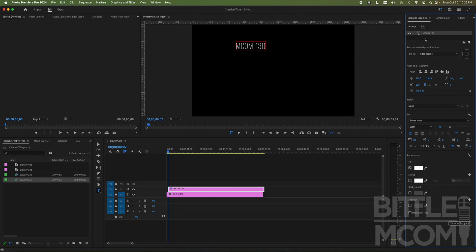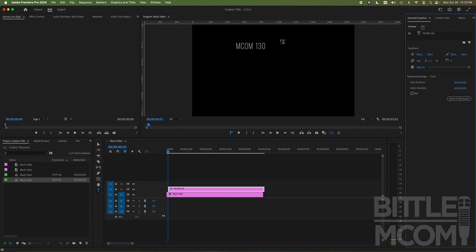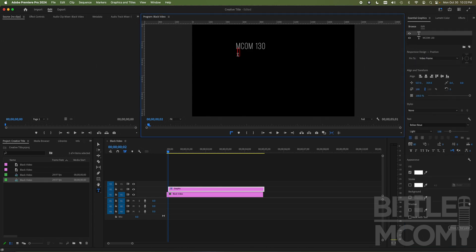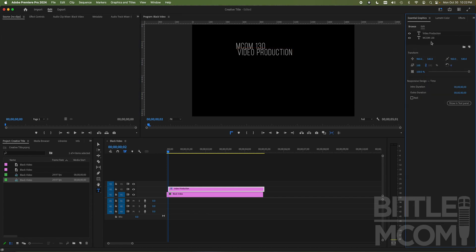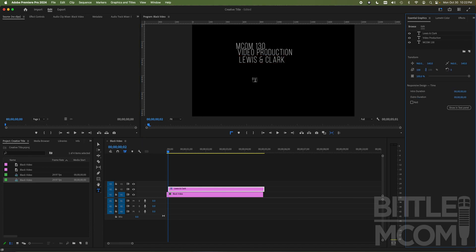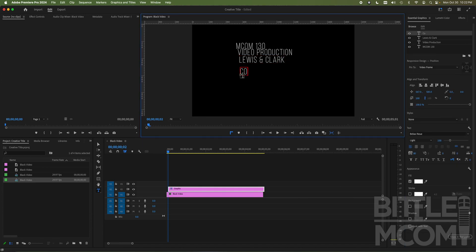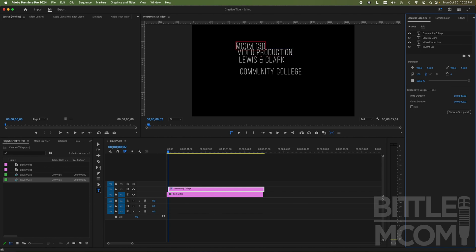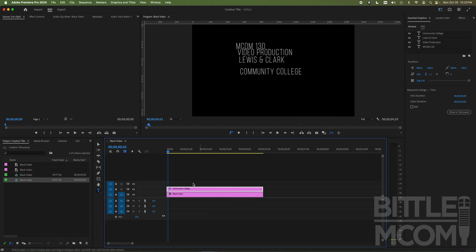I typed MCOM 130. There it is in my program monitor. I'm going to click off of that in this empty space. And while I still have my type tool selected, I'm going to click in here and type video production. Now I'm going to do the same thing again, click out of it in essential graphics, and then go back into the program monitor. And I'm going to click Lewis and Clark. You're going to do the same thing again. One more time, community college, and I'm going to go and click out of it.